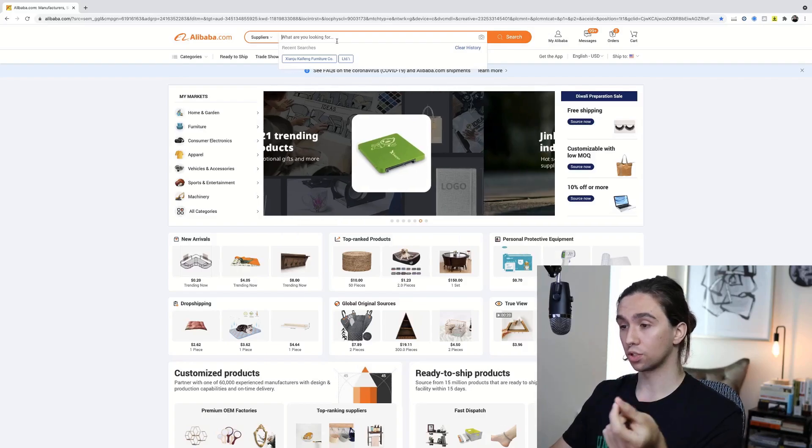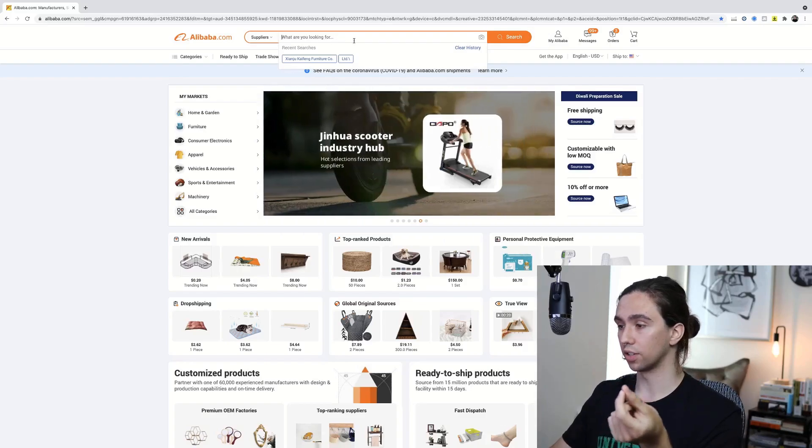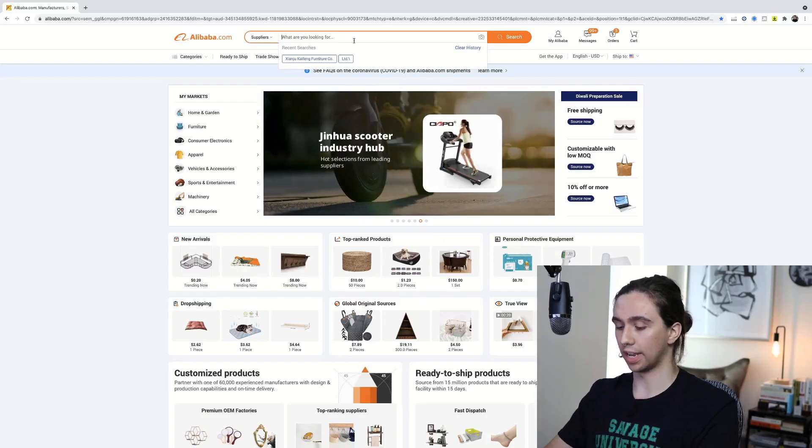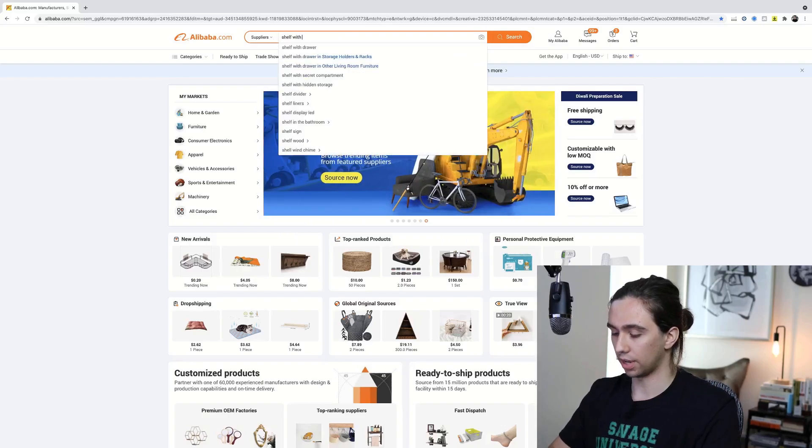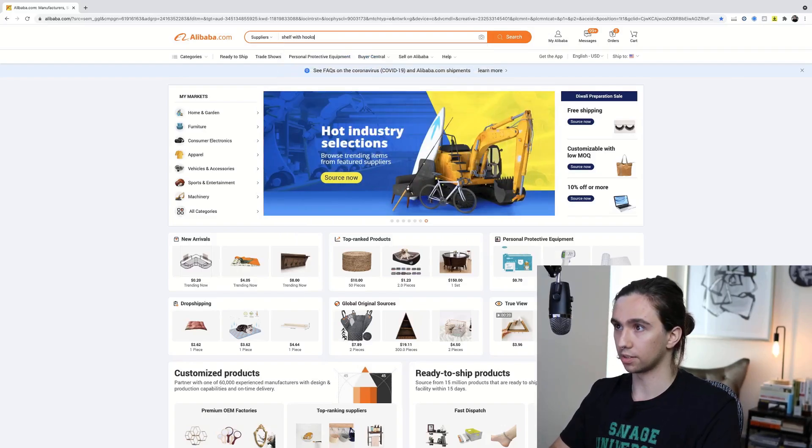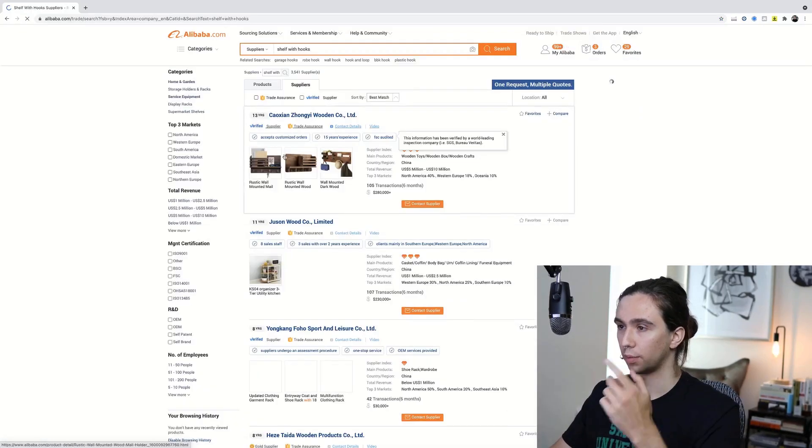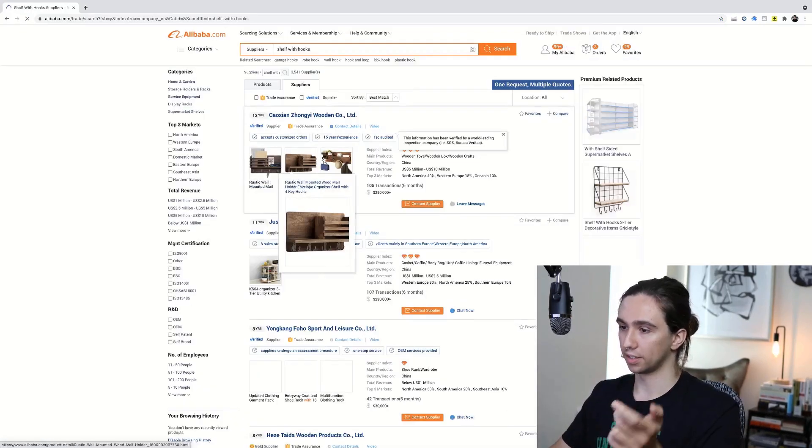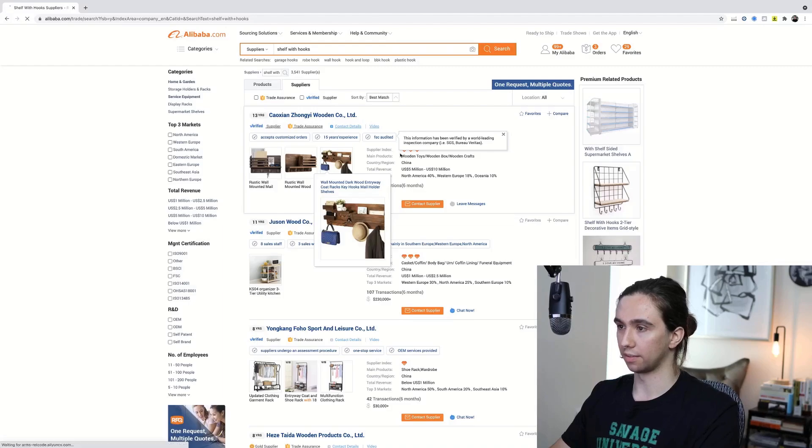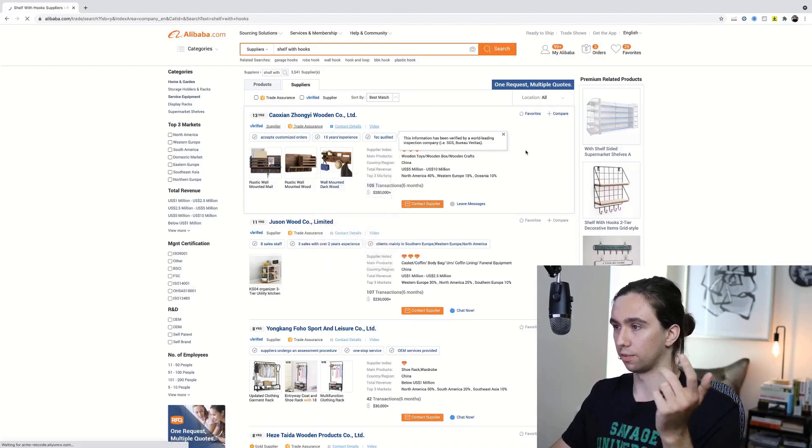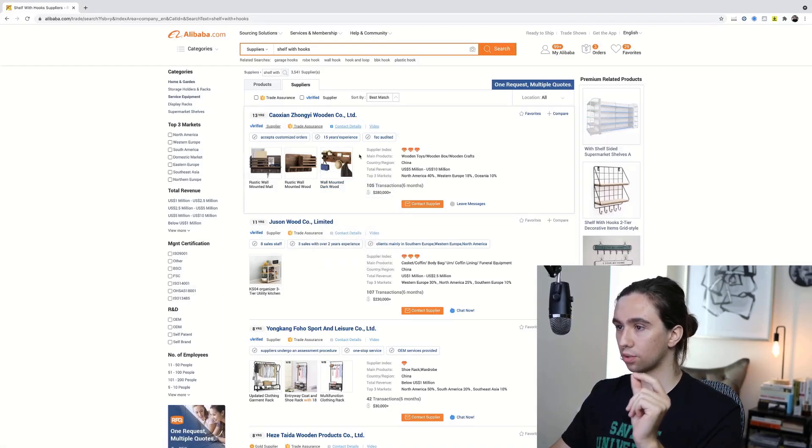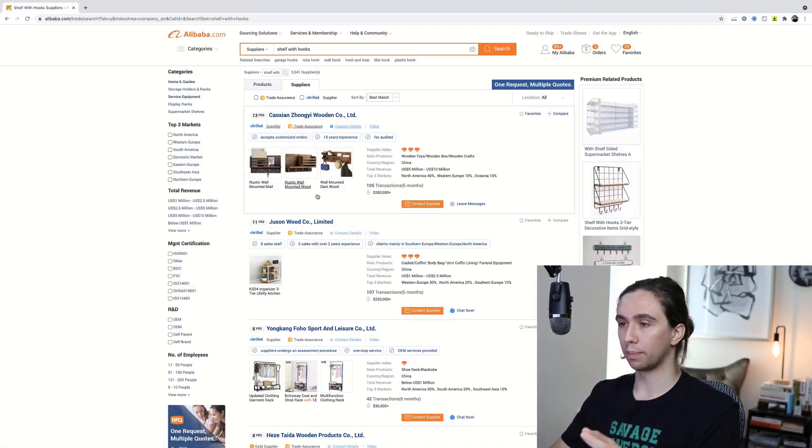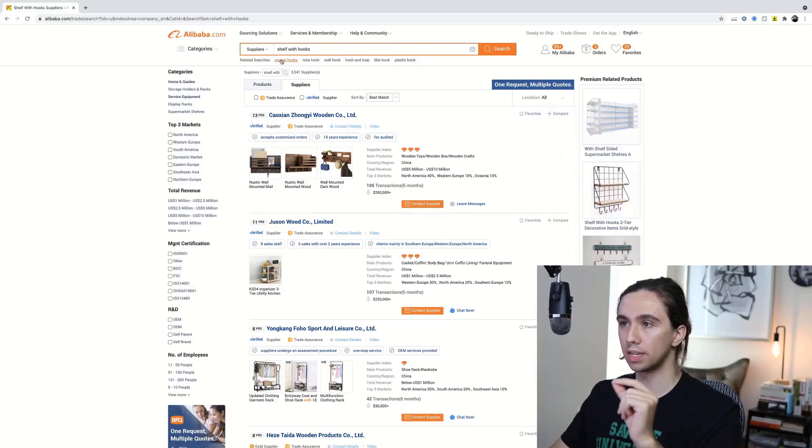The next thing you have to do is search for your product. So let's just come up with something like maybe shelf with hooks. There we go. One of these entryway shelf things - that's kind of what I was thinking of. Notice that there's three showing up, not just one. That's because of suppliers.